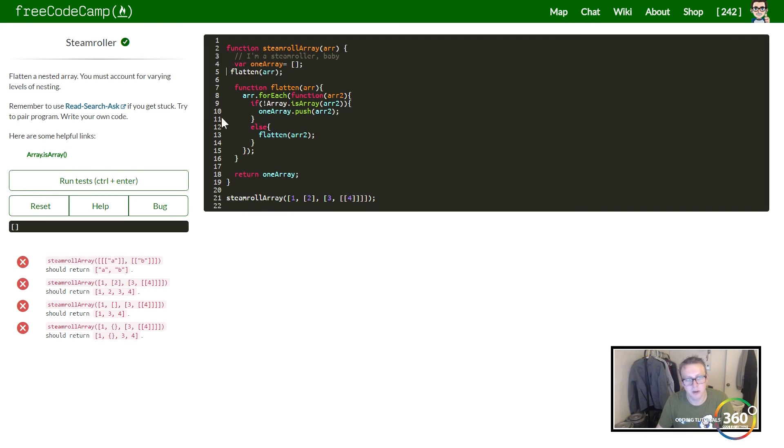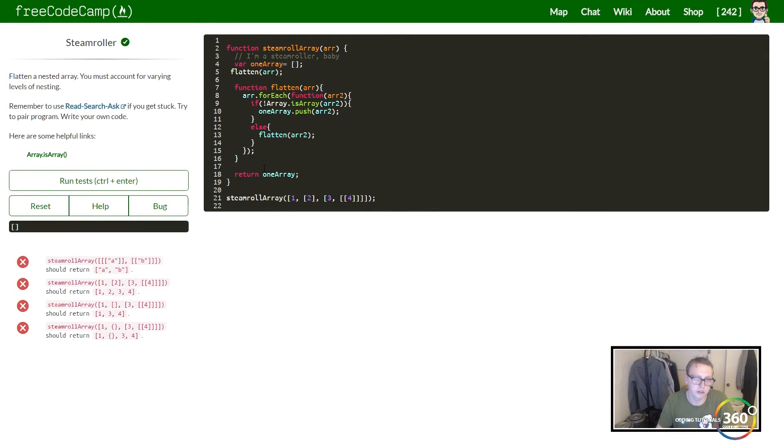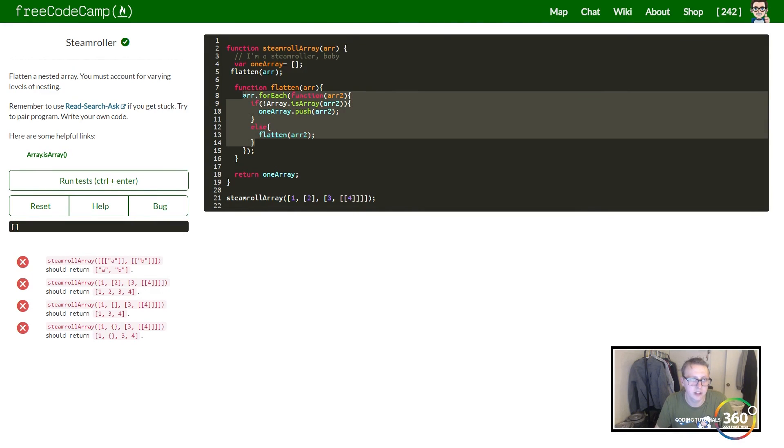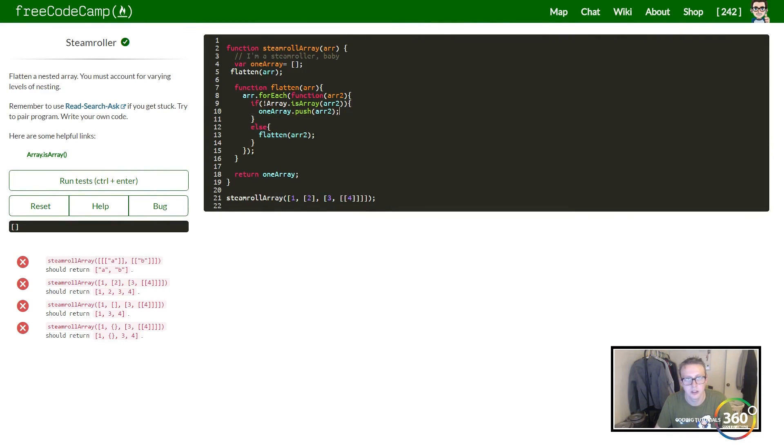Now what would happen if we commented this out? It would never iterate through anything. Our oneArray would stay empty.